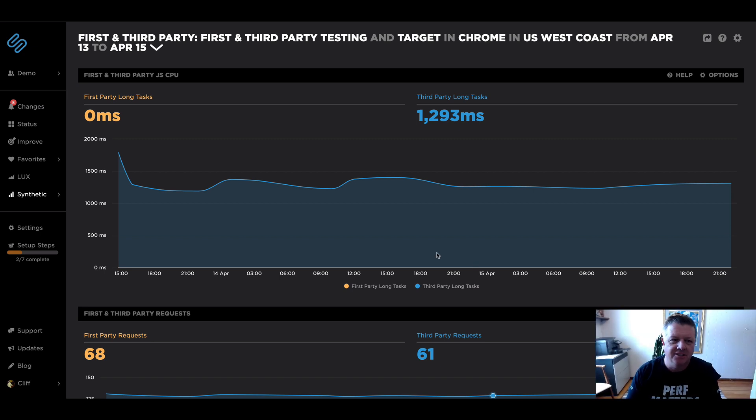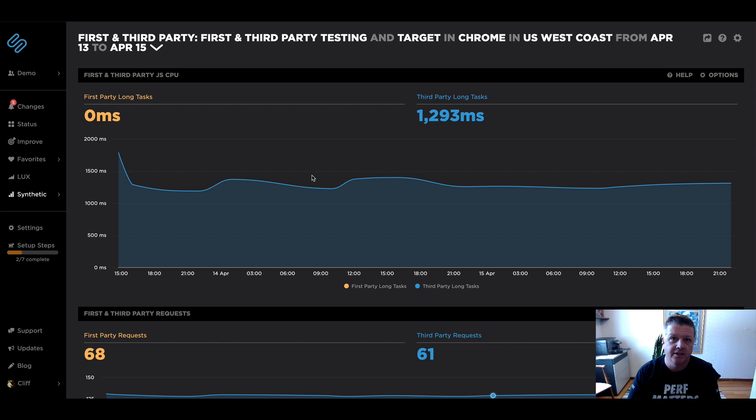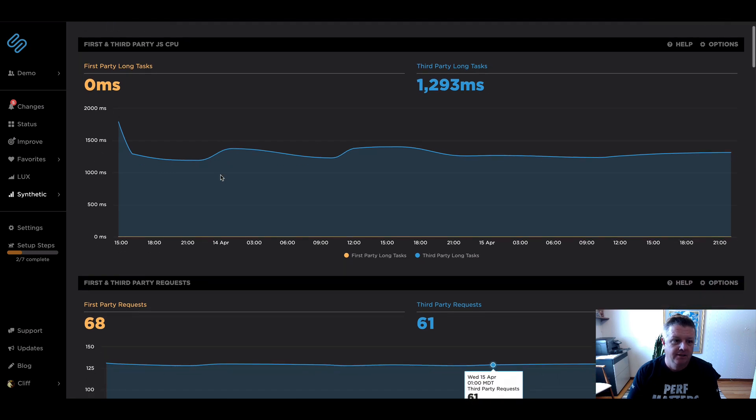Hey everybody, this is Cliff from SpeedCurve, and today I'm going to take you through the first and third party dashboard, show you a little bit about what that's all about.